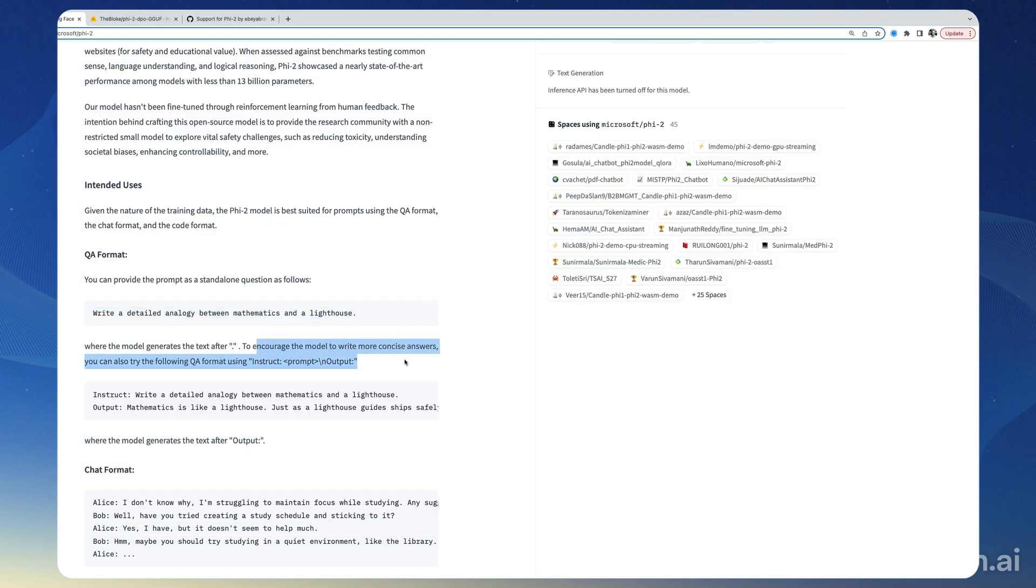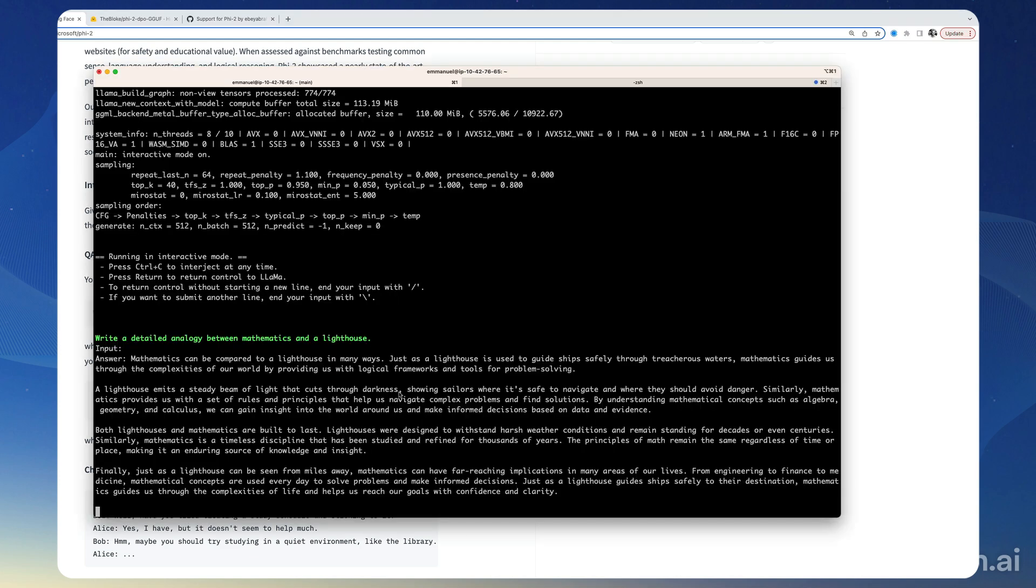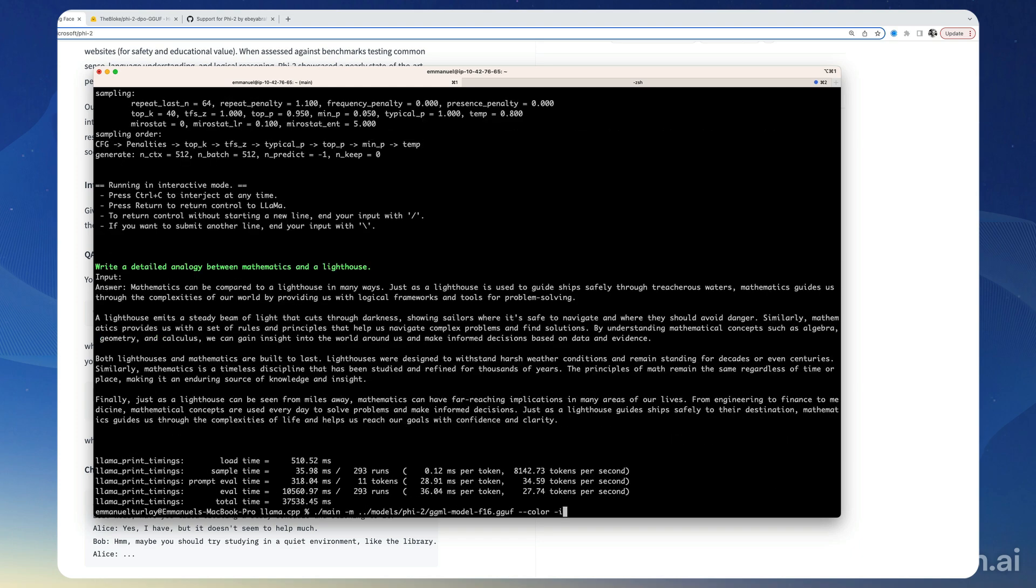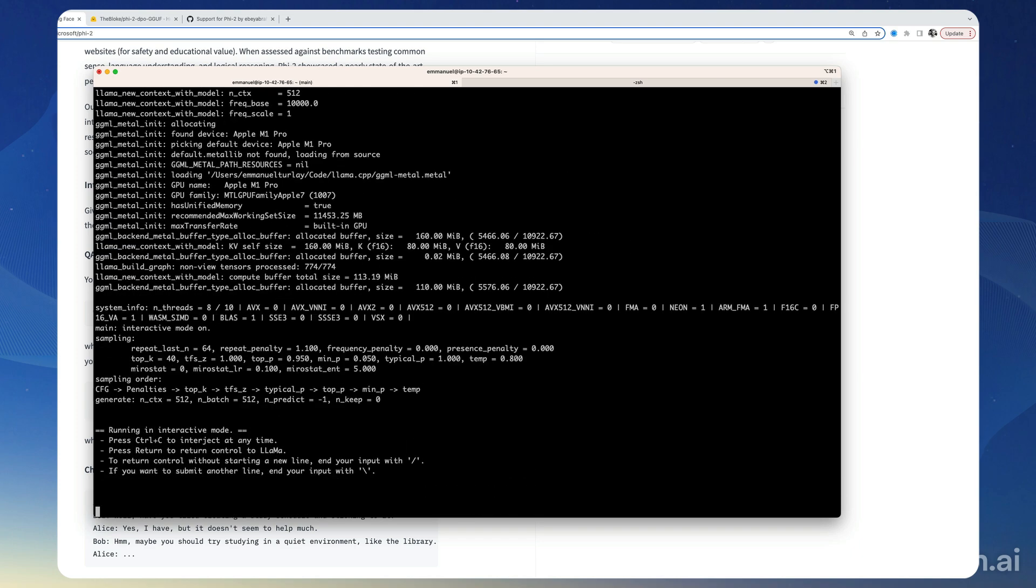So one thing that Microsoft says, to encourage the model to write more concise answers, you can also try the following QA format using instruct prompt. So let's do that to see how it works. I'm gonna start the model again just to make sure because we had this hiccup just before.